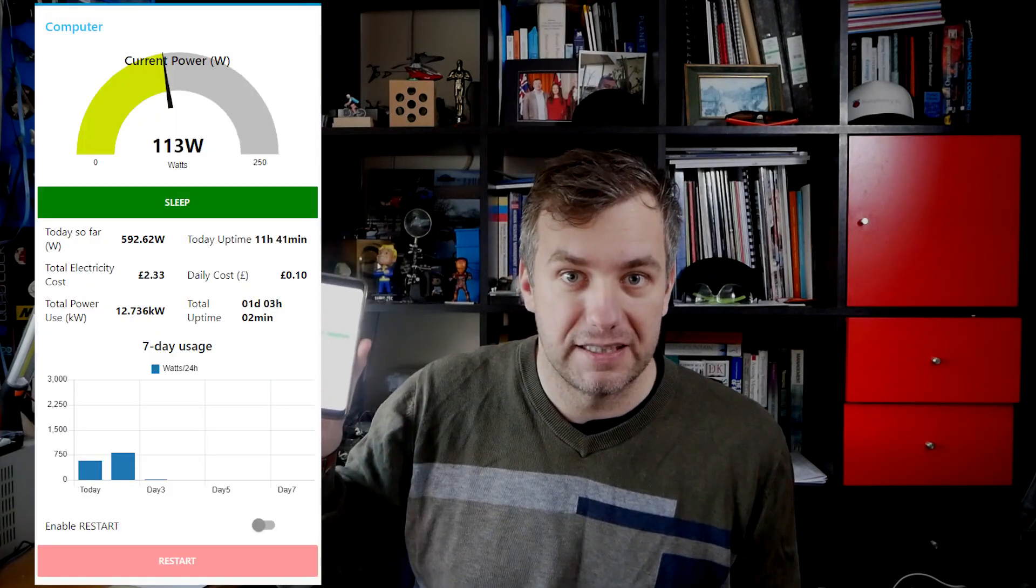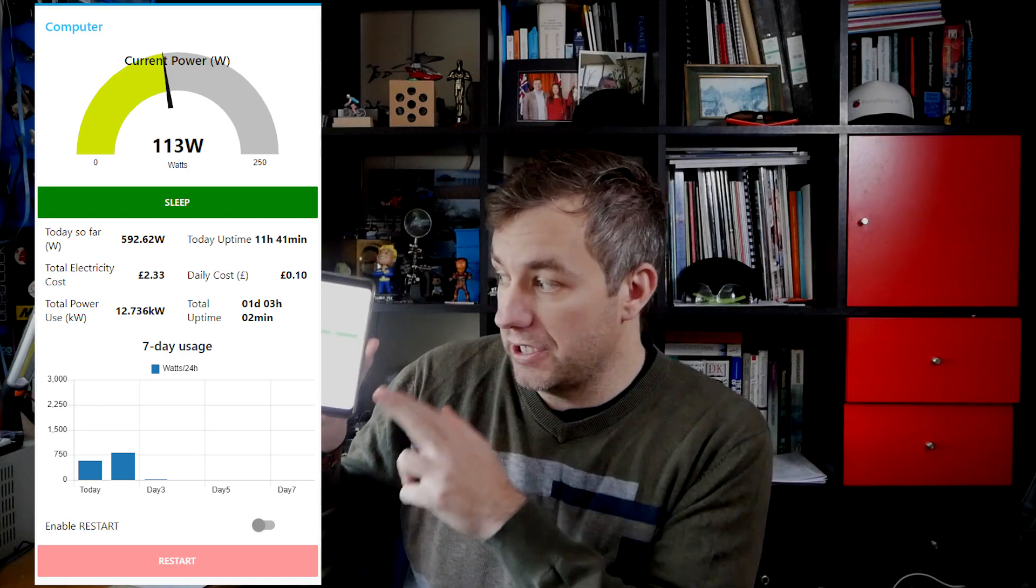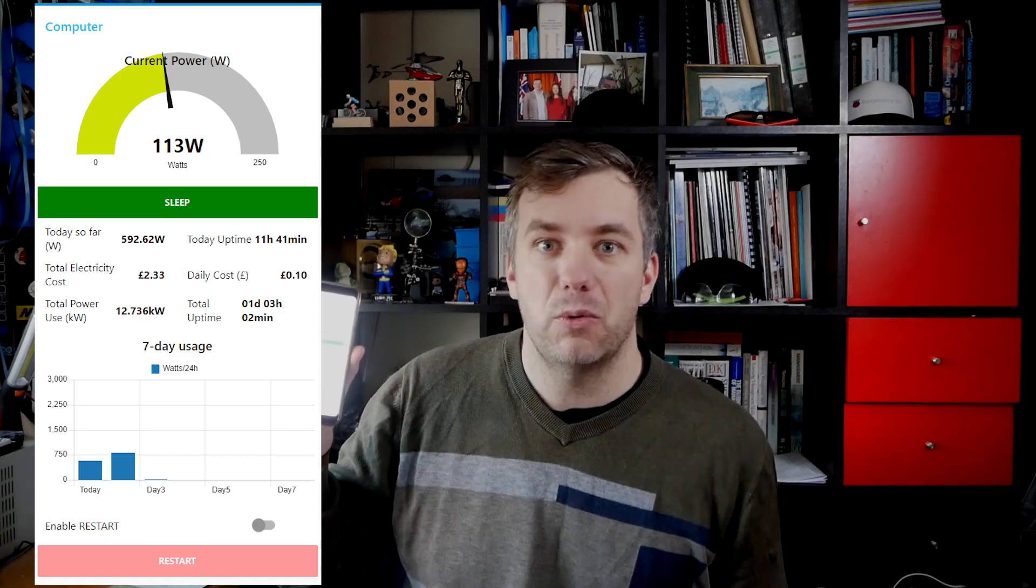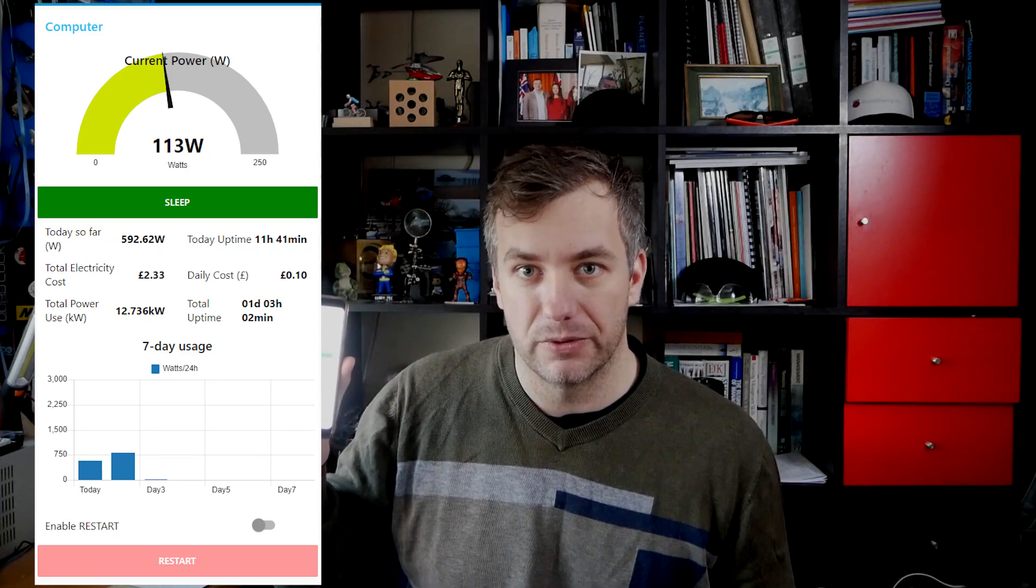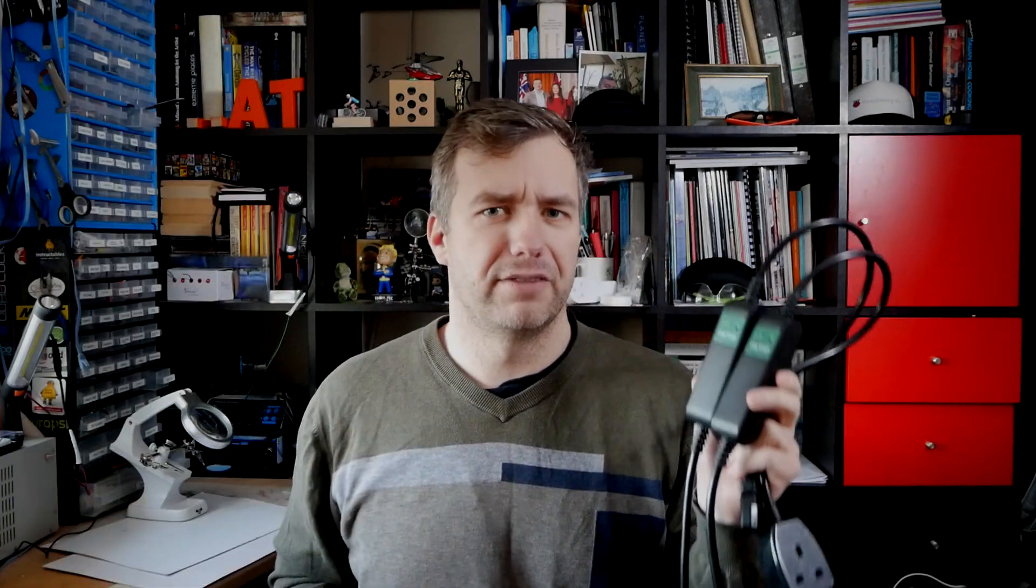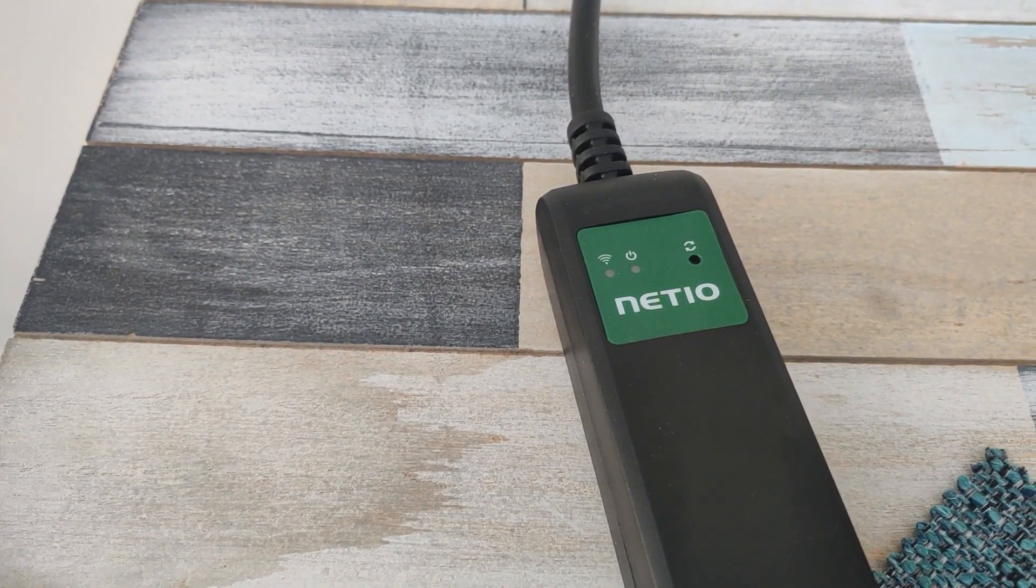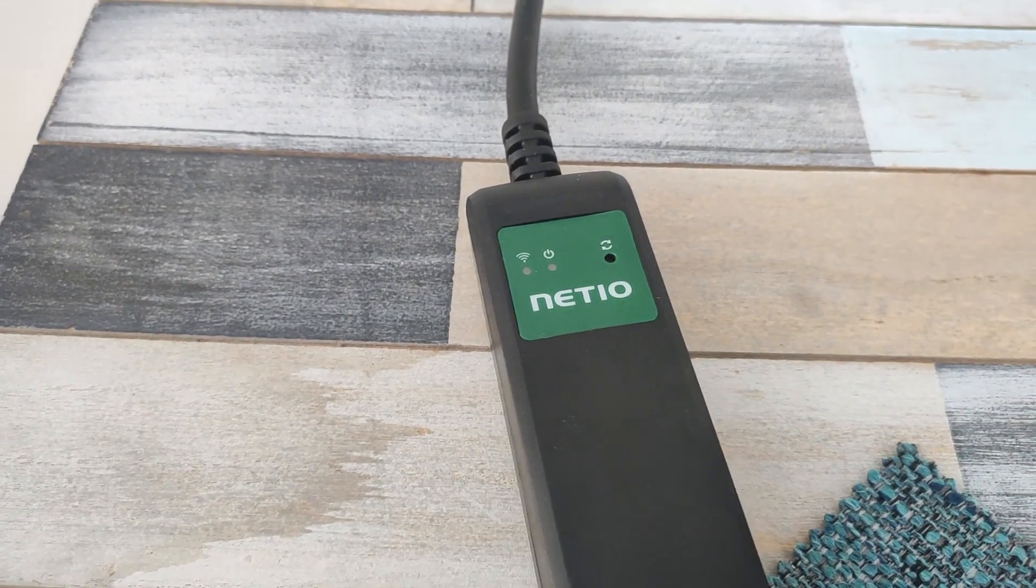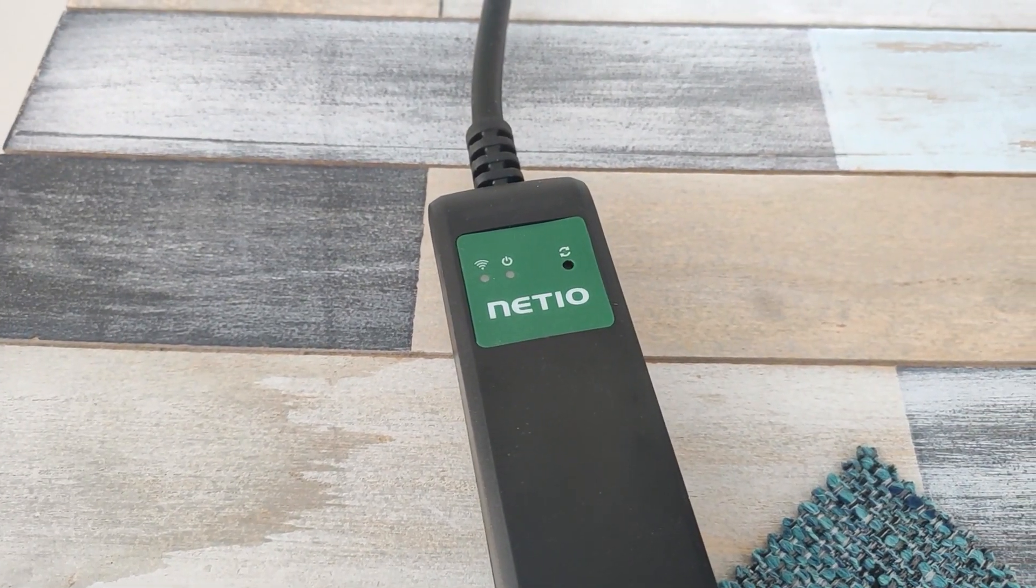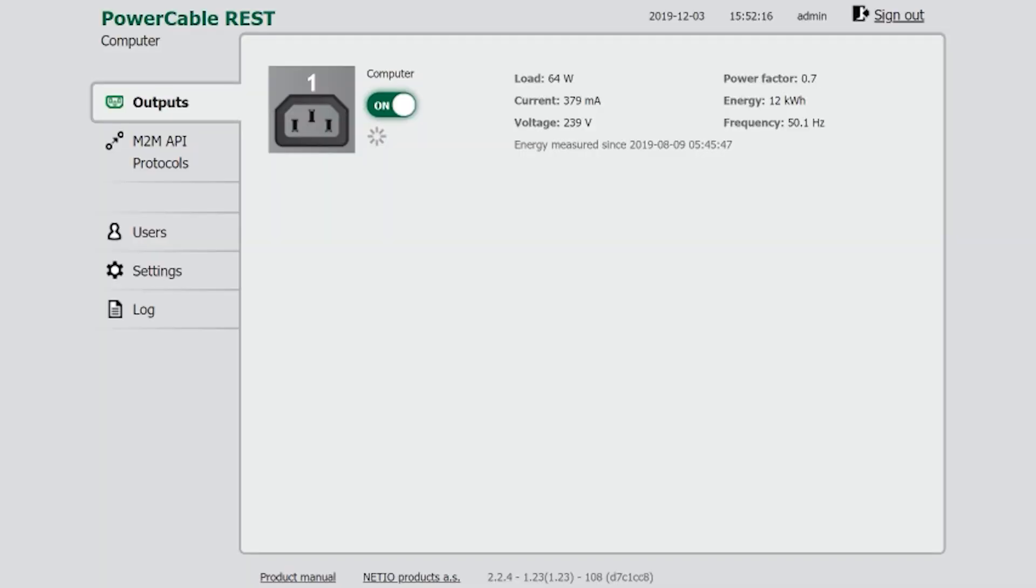This is a PC monitoring dashboard and to achieve this I was using NETIO Power cables. I've been given two NETIO Power cables. Now power cables work like Sonoff devices. You can either turn on or off appliances. Now because it's a power cable it also has ability to monitor the power use of that appliance just like Sonoff POW R2.